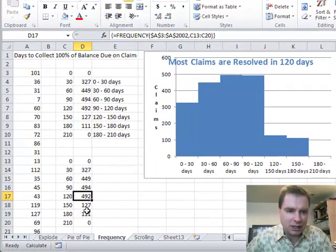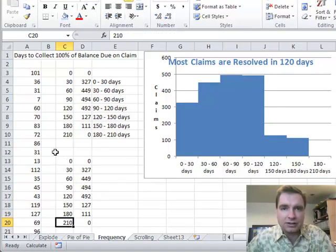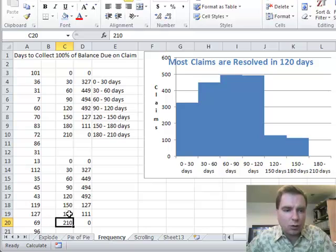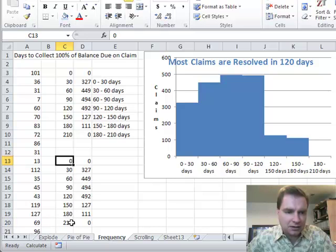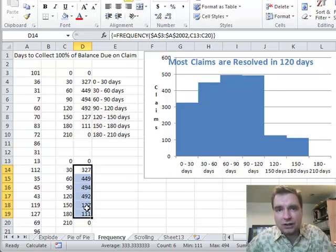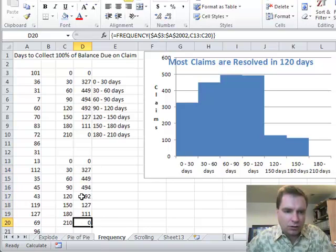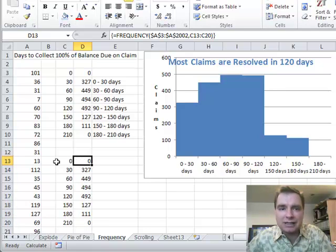Sure enough, I got the same values I did up above. One more trick: notice I've got a 0 and a 210 as outer buckets. I know — because I made up the data — that none of the claims were collected in less than 0 days and none took more than 180 days. I put buckets at the outer edges to make sure I've captured everything. I can highlight the frequency values and see at the bottom I have 2,000 claims — matching my 2,000-claim sample — so I know I've got them all.